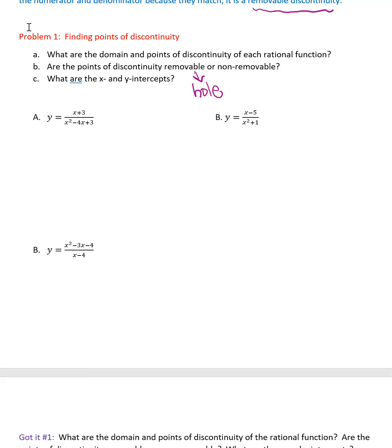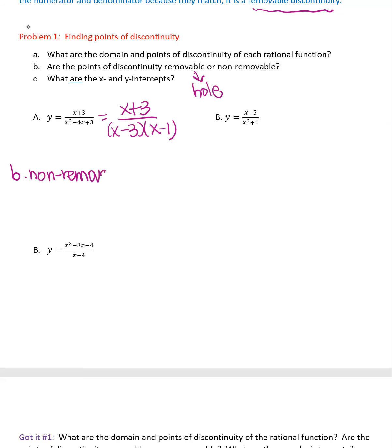Let's do the factoring. We factor the denominator and need factors of 3 that add up to −4. Notice that nothing cancels out, so part B is non-removable discontinuities at x = 3 and x = 1. You solve each denominator factor set equal to 0 to get those values.